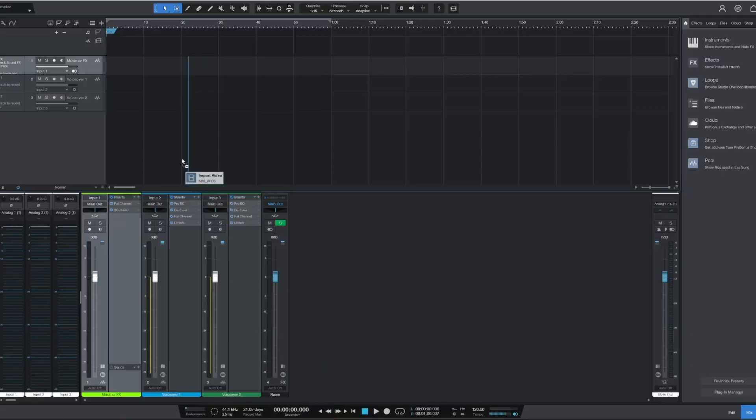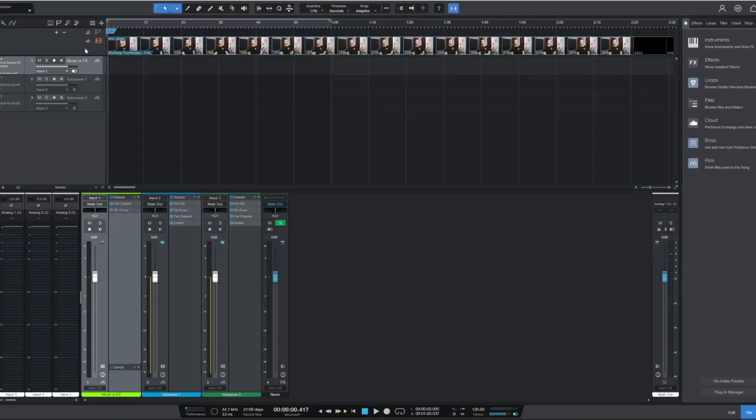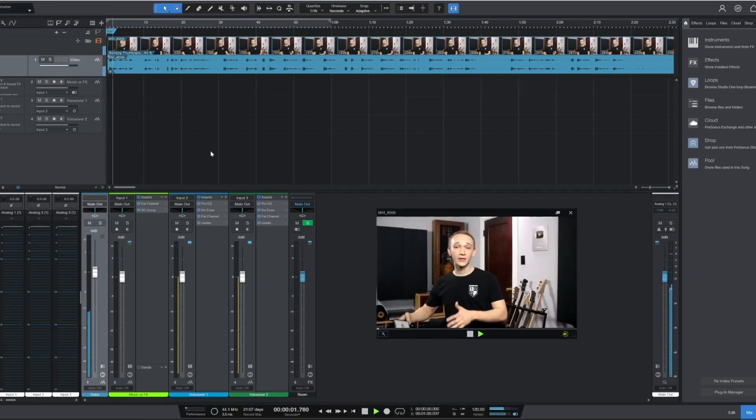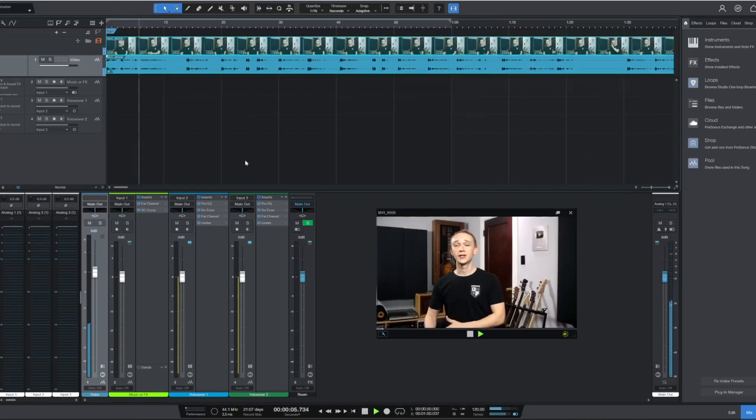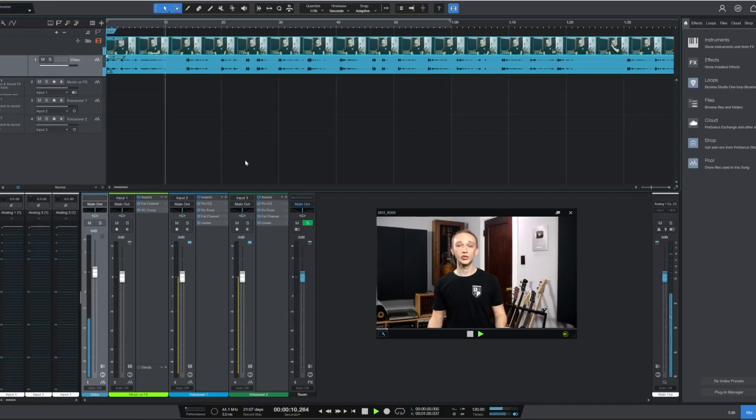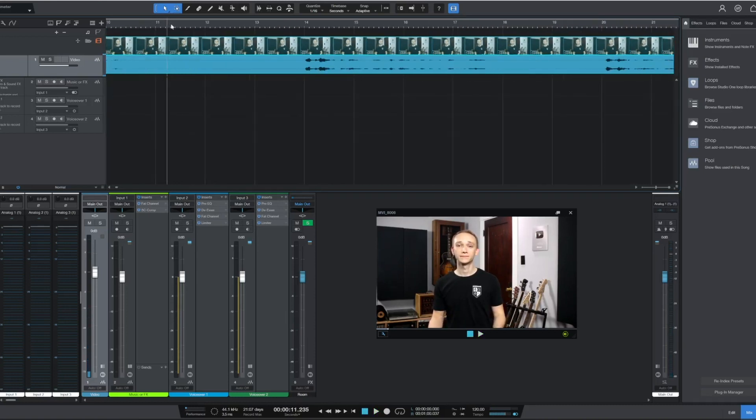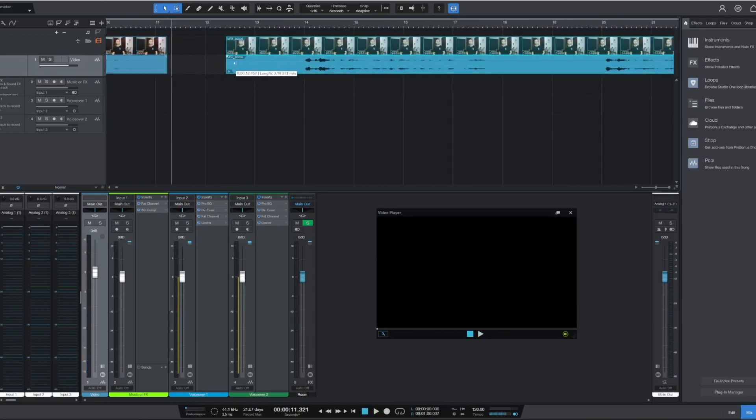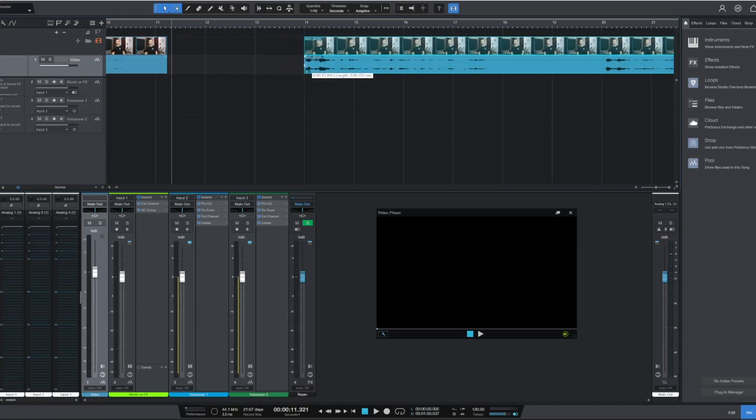One of the biggest updates is the new global video track, where you can drag and drop video files and expose the audio sub-track for referencing and processing. Studio One gives content creators the basic video editing functionality they need while maintaining the powerful audio-focused features of a full DAW.